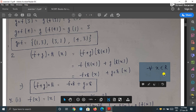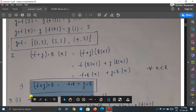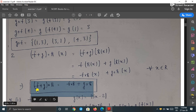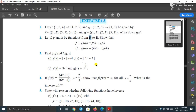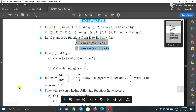This is true for all real numbers. To show two functions are equal, we must show they give equal values at each point of the domain. Similarly, you can do the next part of this question — I am leaving that for you.